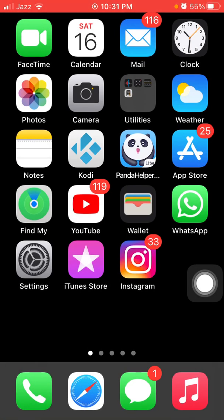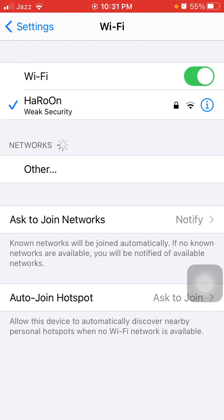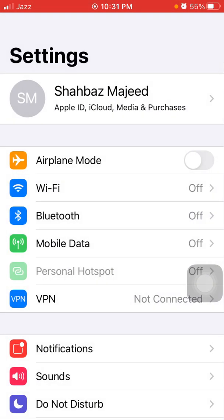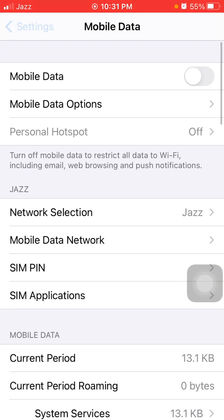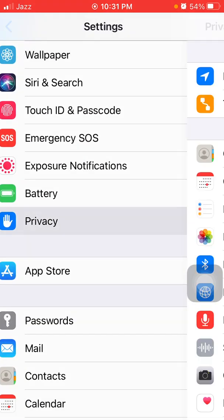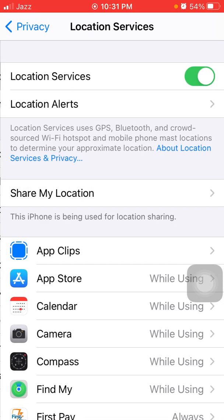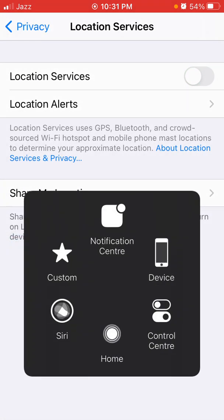Number two: turn off Wi-Fi, Bluetooth, cellular data, and location services. First launch Settings. If you're using Wi-Fi then turn off Wi-Fi, and also turn off Bluetooth. If you're using cellular or mobile data then turn off cellular and mobile data. Then scroll, find and tap on Privacy and Location Services, and turn off location services.